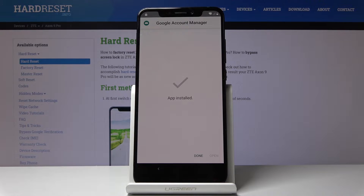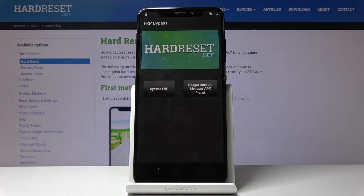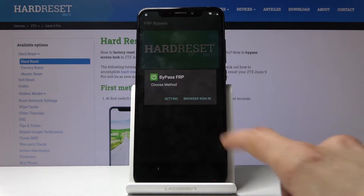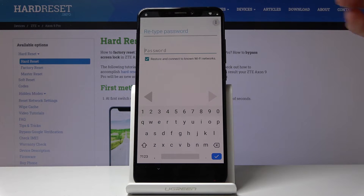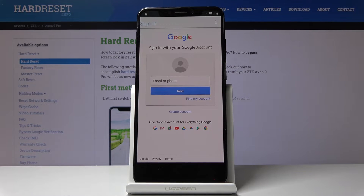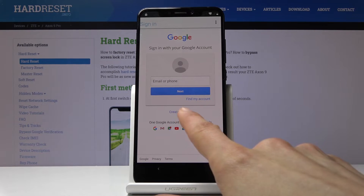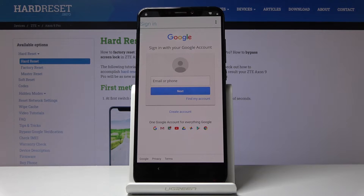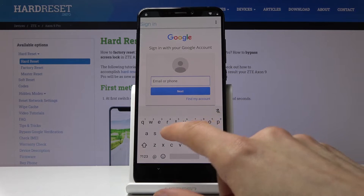Once it installs, click Done and you're back in the FRP Bypass app. Now tap on the second button — Bypass FRP — and choose Browser Sign In. Tap the three dots and again tap on Browser Sign In, and it takes us to where we can actually put in the Google account. You can use any existing account you already have, or create one. I would advise creating a new account on your computer instead of here, just in case of any problems. Once you have the account, you can use it to log in — I already have one.